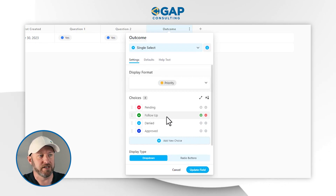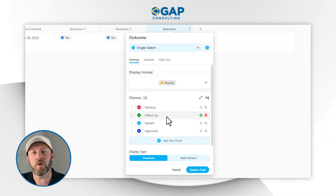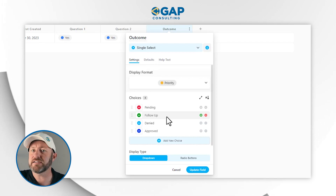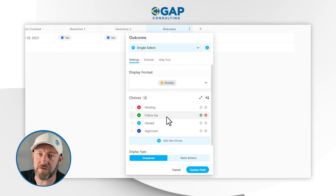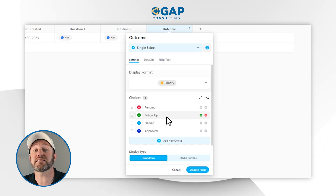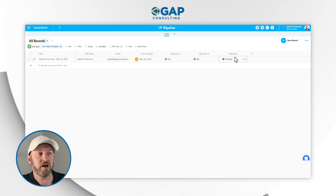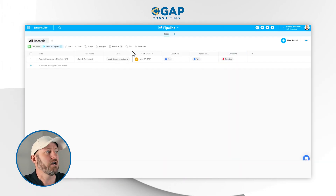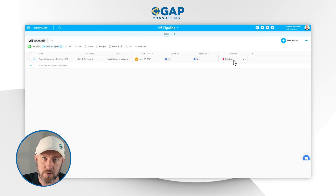We can build a fork in the road here where, depending on what is chosen: if it's Follow Up, we're going to reach out manually; if it's Denied, we're probably going to send a nice denial email that says thanks but no thanks; or if it's Approved, we're going to send through next steps on approval. Because we're going to tie everything to that outcome field, we can establish automations specific to each outcome.